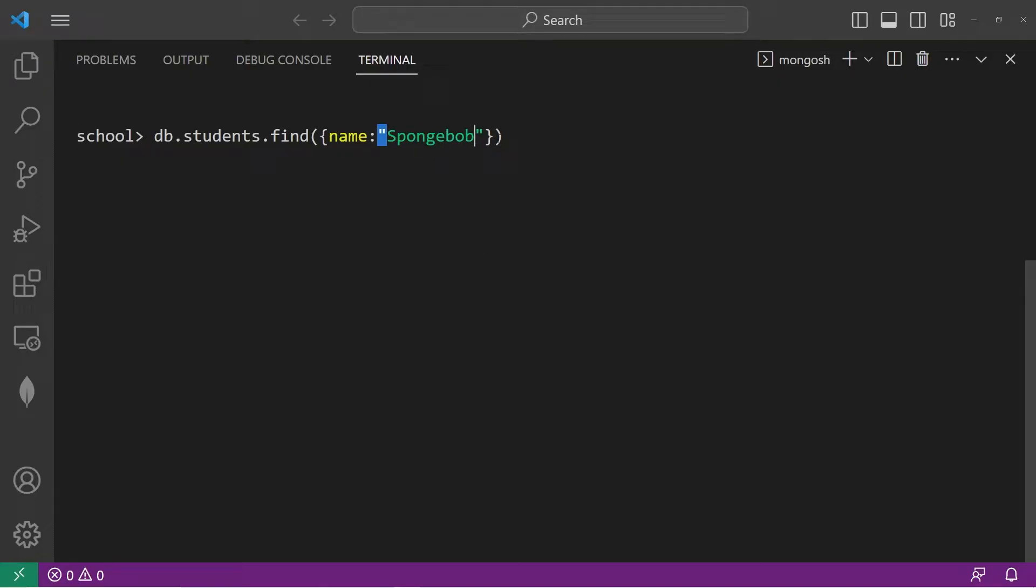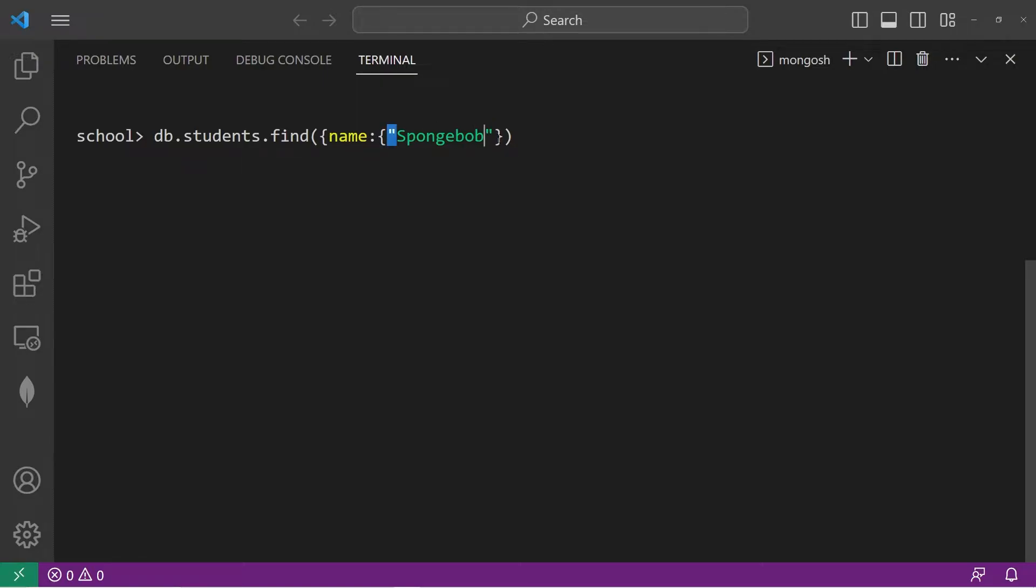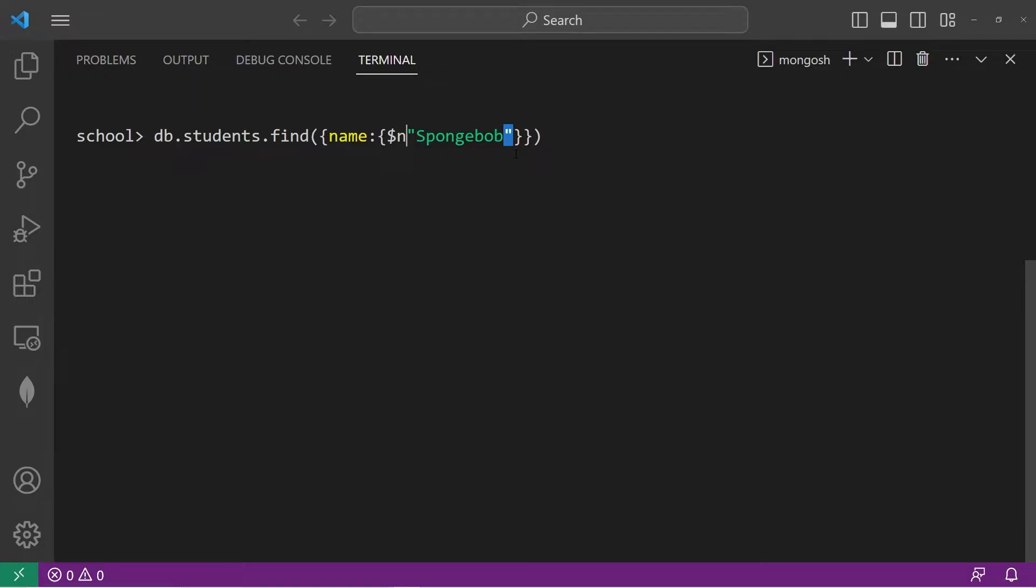Now what if you would like to find everybody but Spongebob? Well, you can use the not equals comparison operator. We would enclose it within a document body, precede our value with the not equal comparison operator, dollar sign and e, colon, find every name that's not Spongebob.